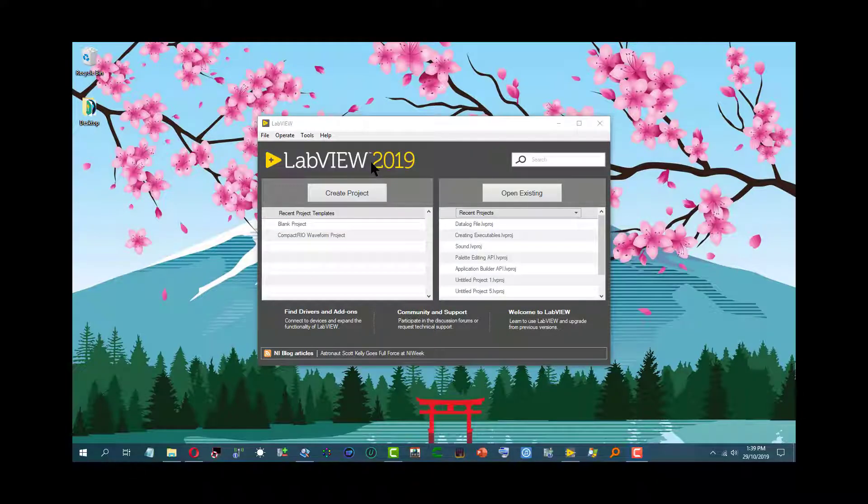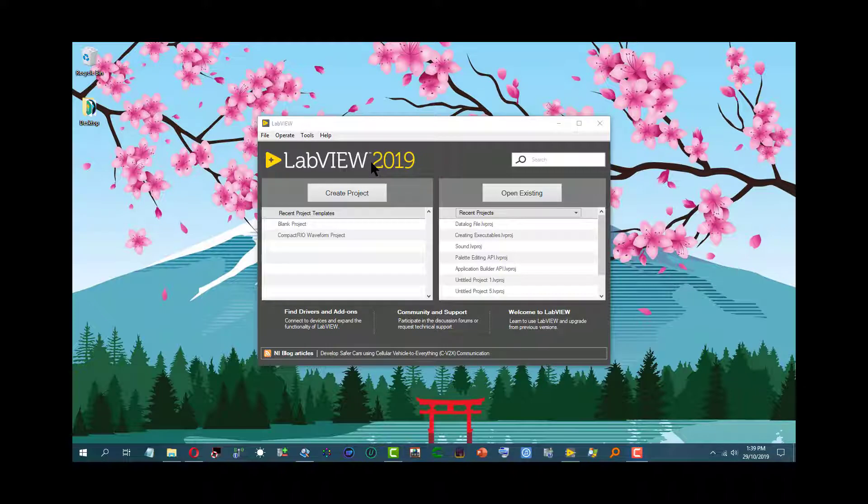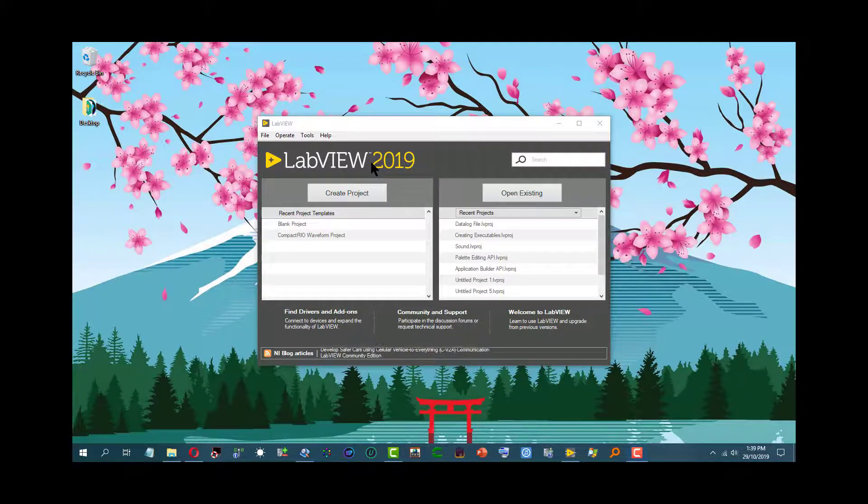We can use the VI properties dialog box to set the size of the alignment grid for the current VI. In this video we will see exactly how to do that.